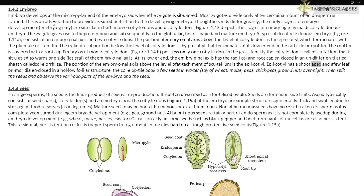The epicotyl has a shoot apex and a few leaf primordia enclosed in a hollow foliar structure called the coleoptile. Students can soak a few seeds of wheat, maize, peas, chickpeas, and groundnut in water overnight, then split the seeds and observe the various parts of the embryo and the seed.